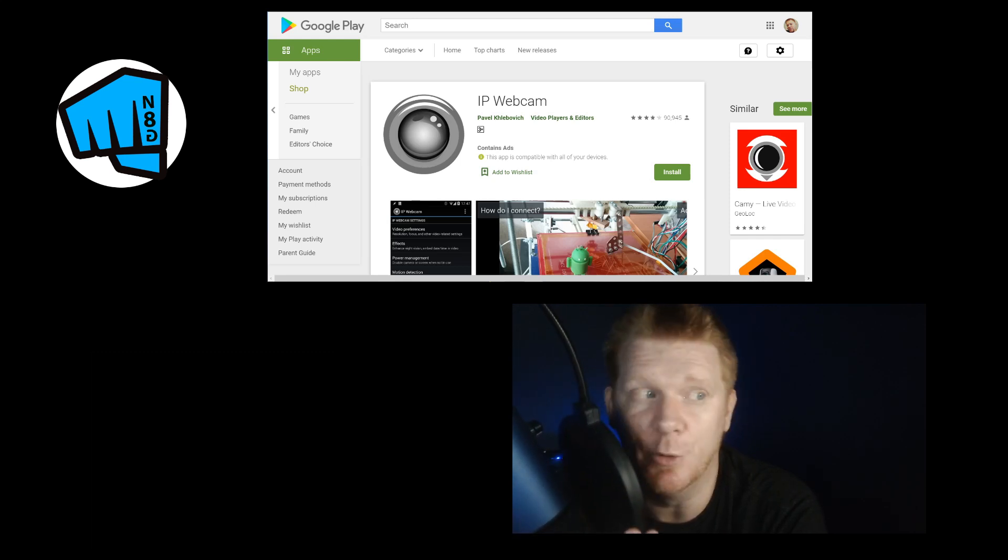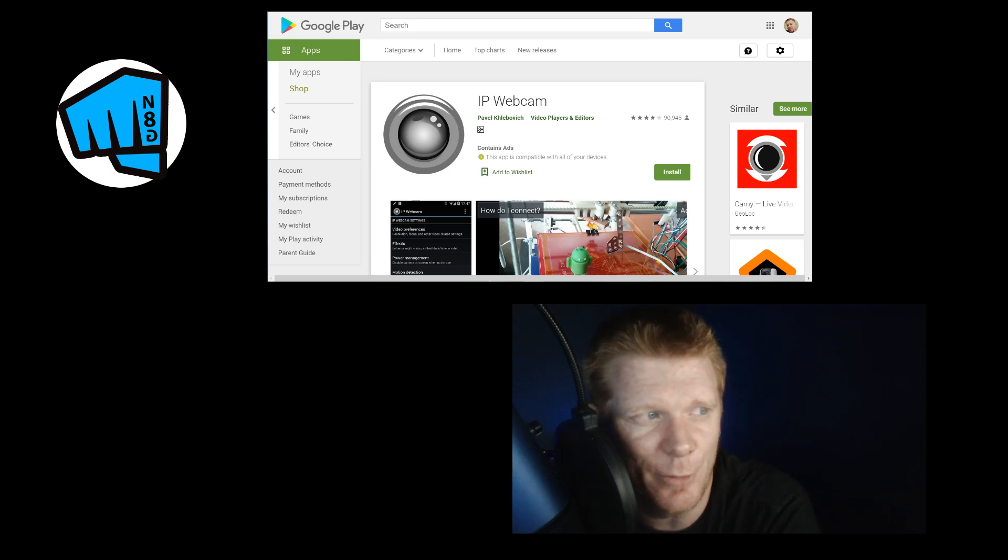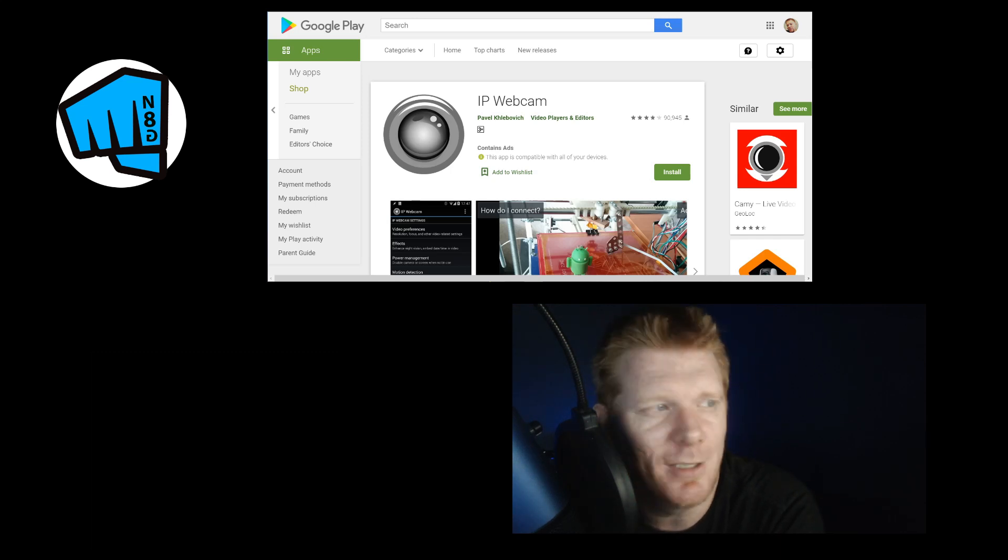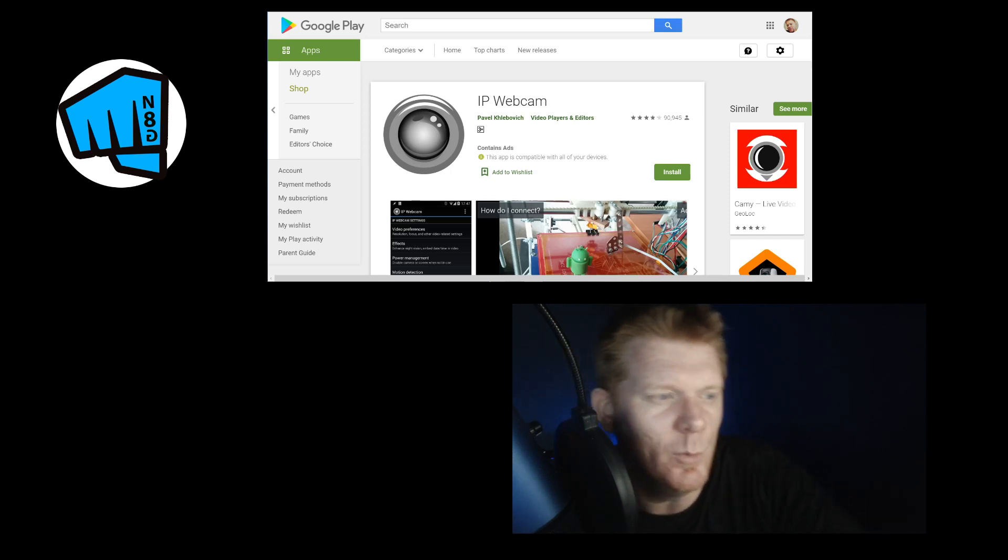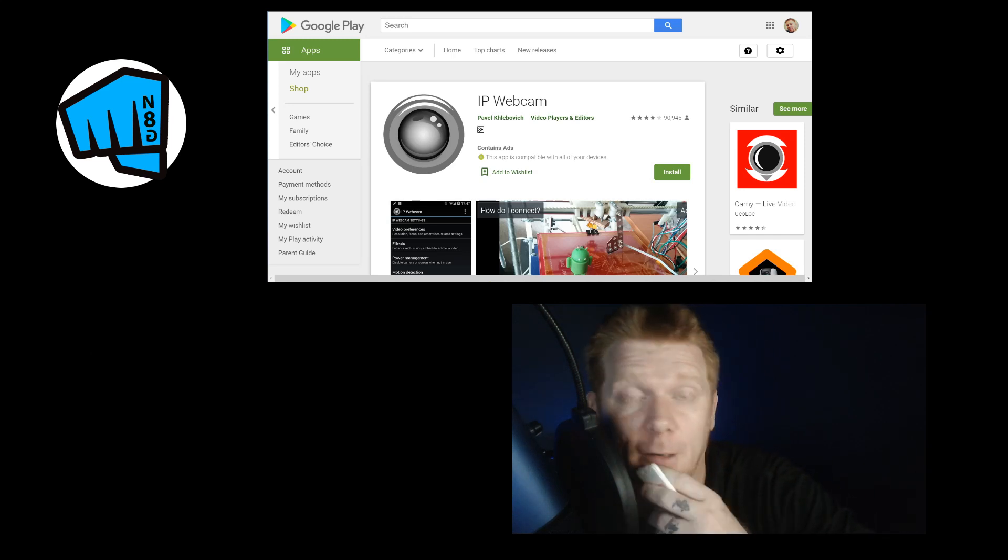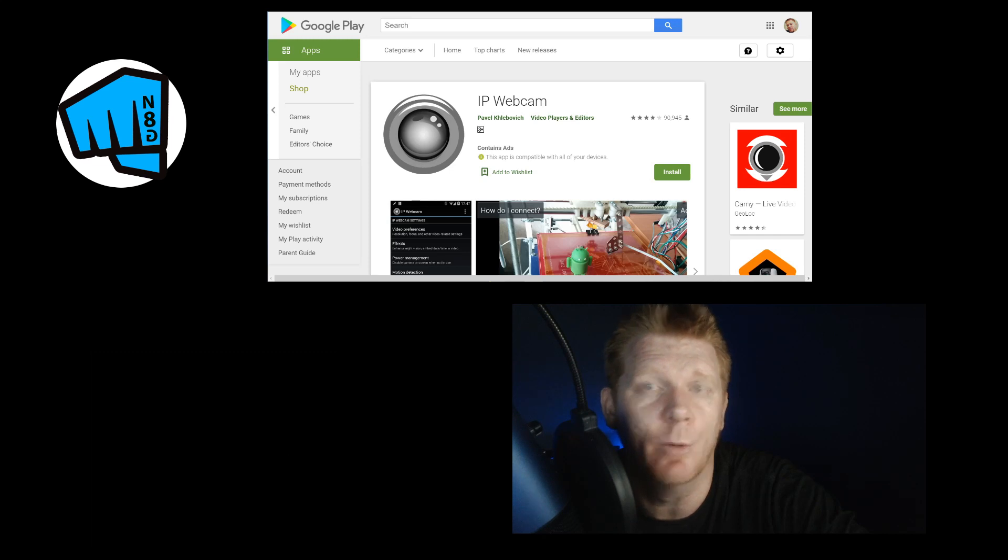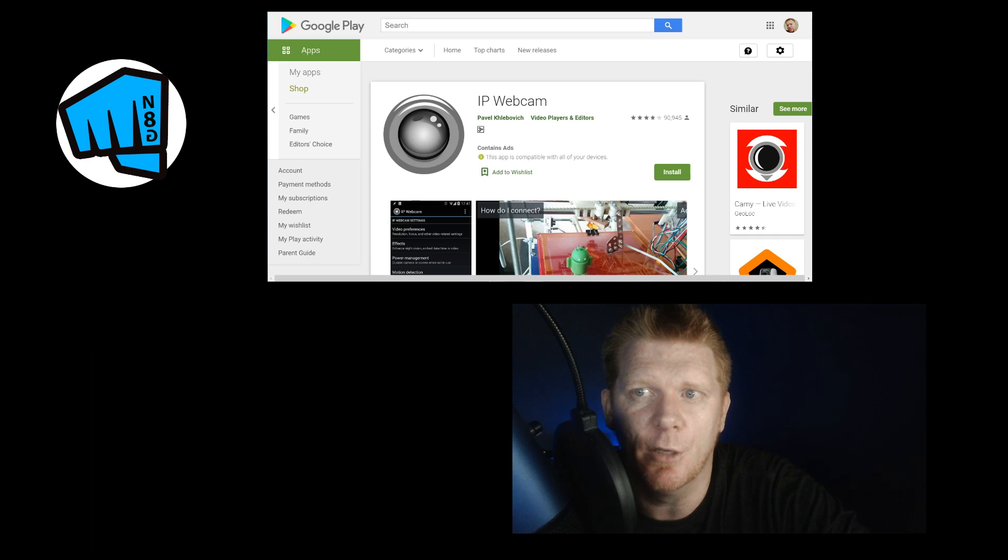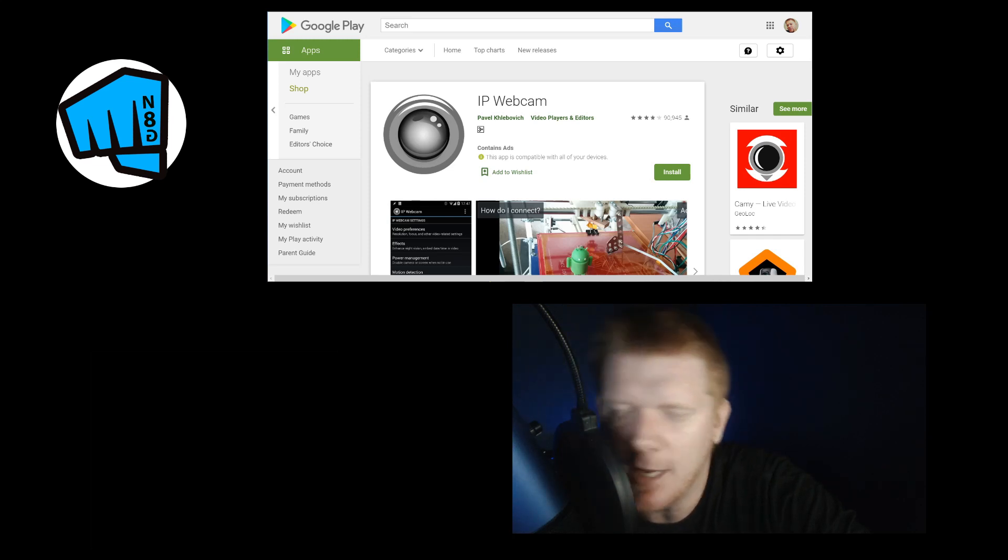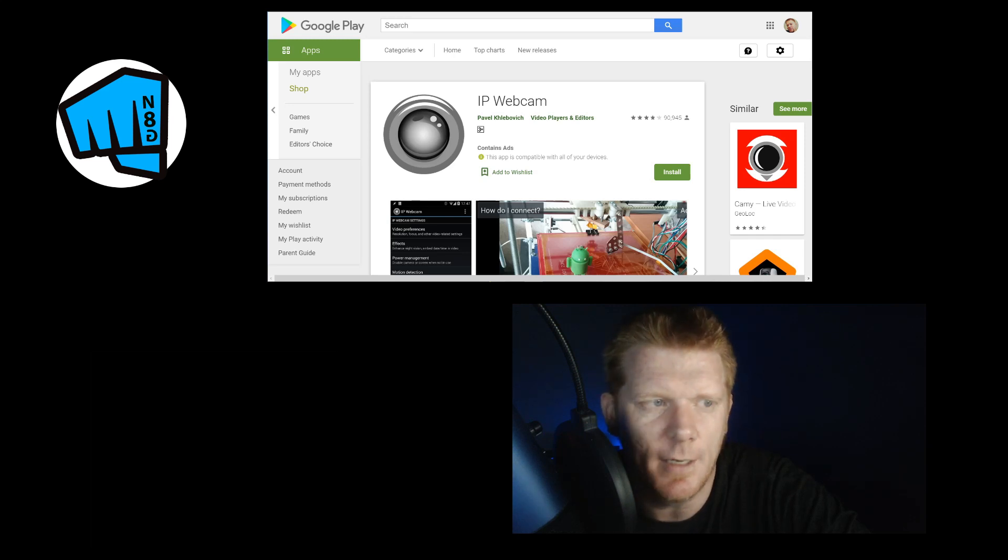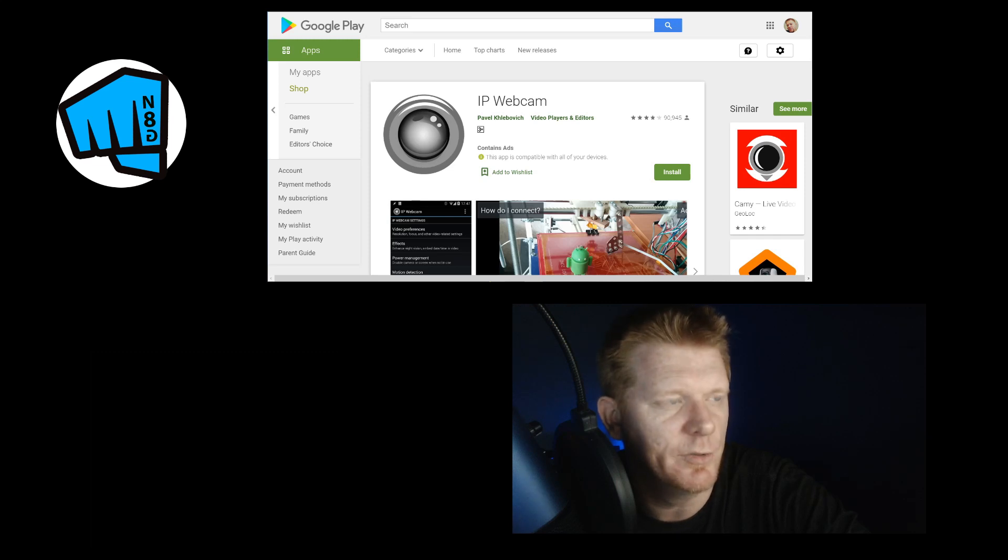By most YouTubers that record, you know, that don't have a professional studio setup. Those people that are just getting started out, they're usually buying this webcam. Now do you need to spend the money on this webcam, or could you find a better alternative? If you have an Android phone, this IP Webcam is absolutely free to use. It's not difficult and I'm going to show you the quality of it in a second.